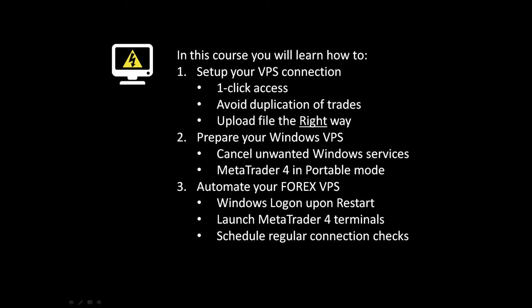And finally, I will show you how to automate your forex VPS. I will provide you with all the necessary tools to do that. You will be able to make your Windows log on automatically upon the restart of your virtual private server. You will learn how to get your MetaTrader 4 terminals to also launch automatically.